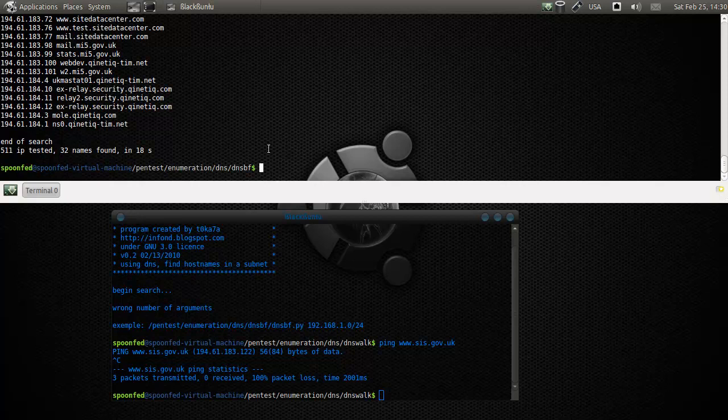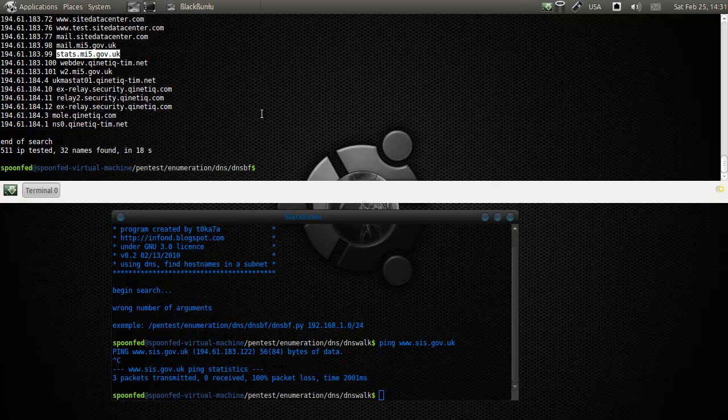By the way, another site just got into view - stats.mi5.gov.uk could also be one to check out. Anyway, that's it for this tool and see you next time.